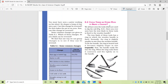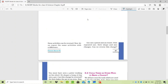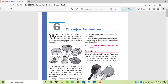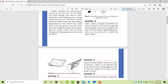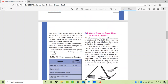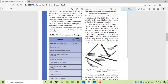Hello friends, welcome back to my channel Cracking Solutions. In this video we are going to discuss Class 6 Science Chapter 6: Changes Around Us. We have previously discussed this chapter in our previous 2-3 videos, covering the introduction and definitions. Now we are left with one more topic, and after this our chapter will be complete.